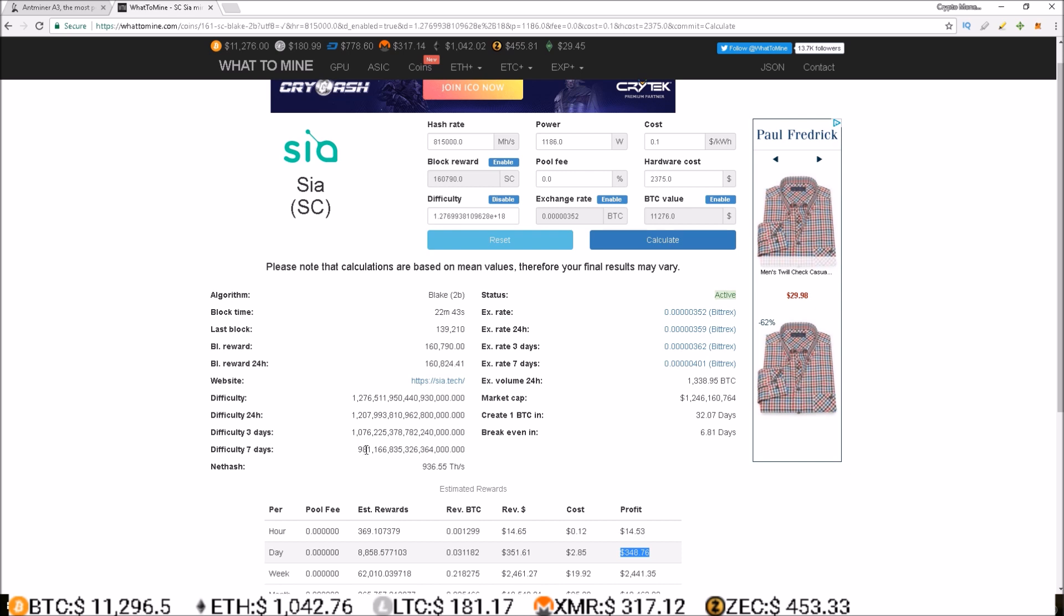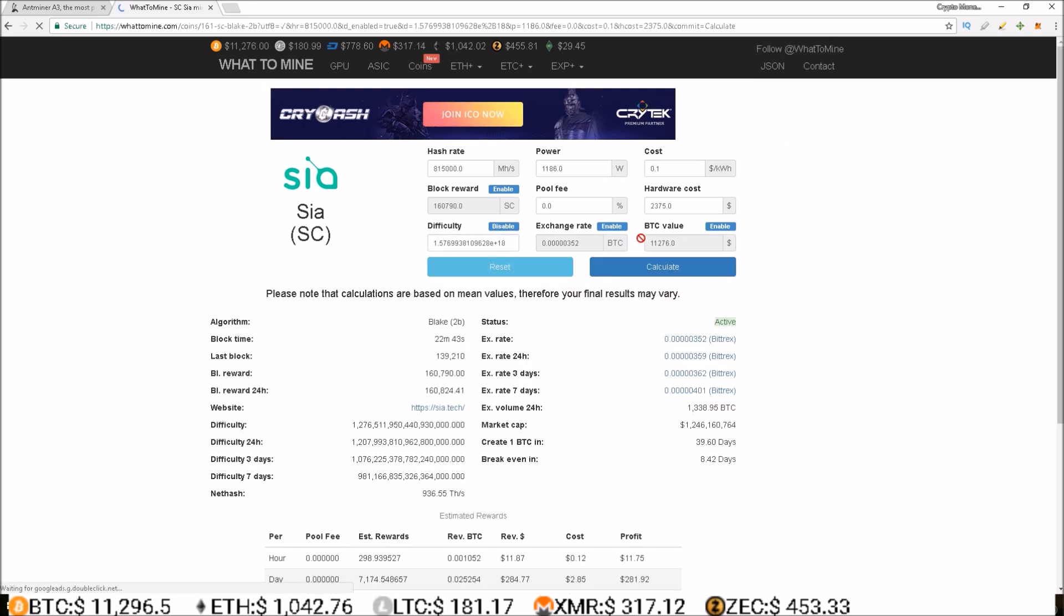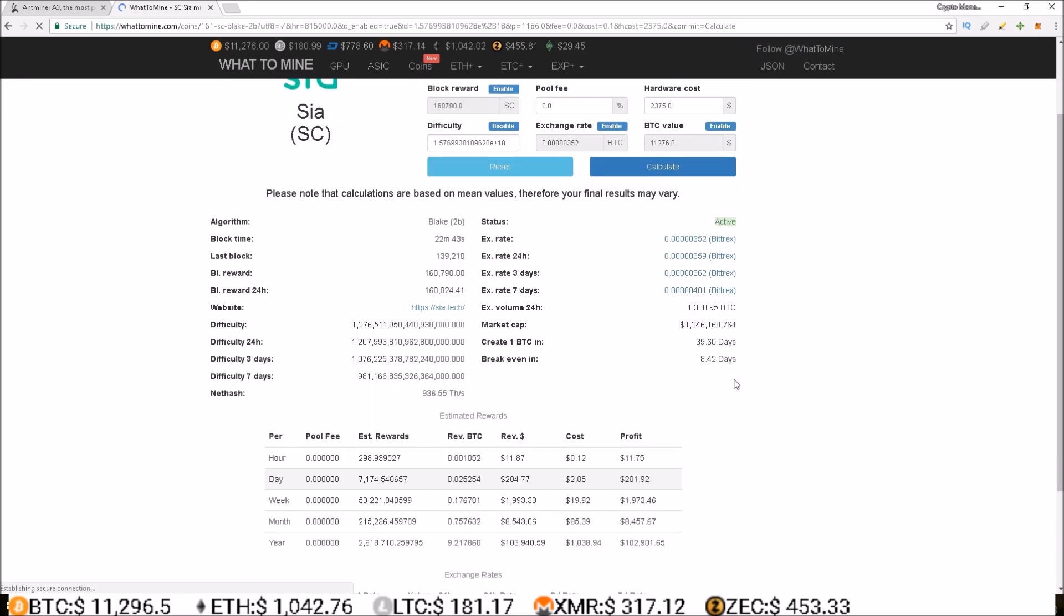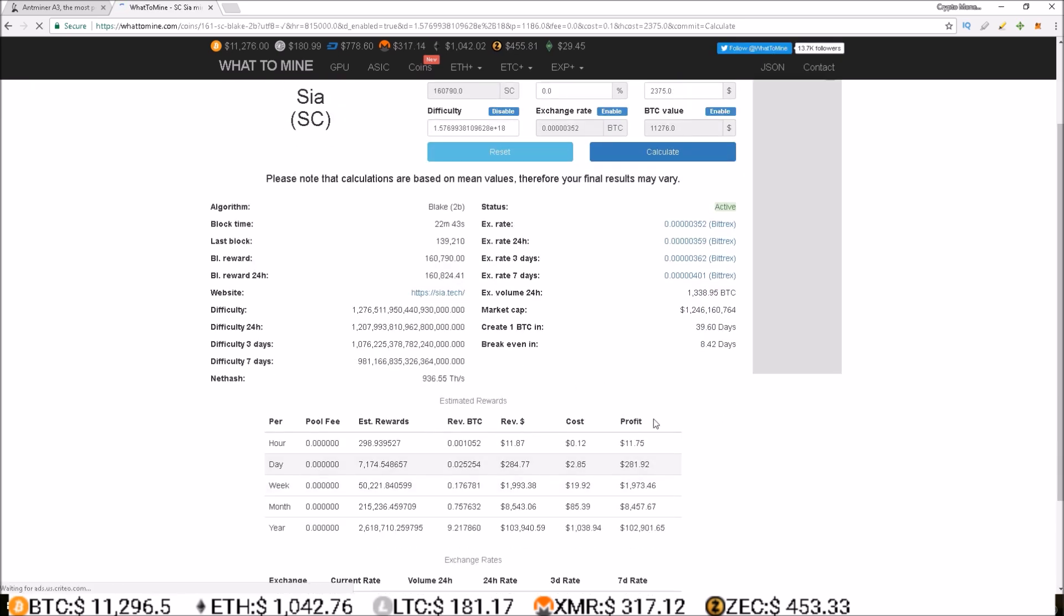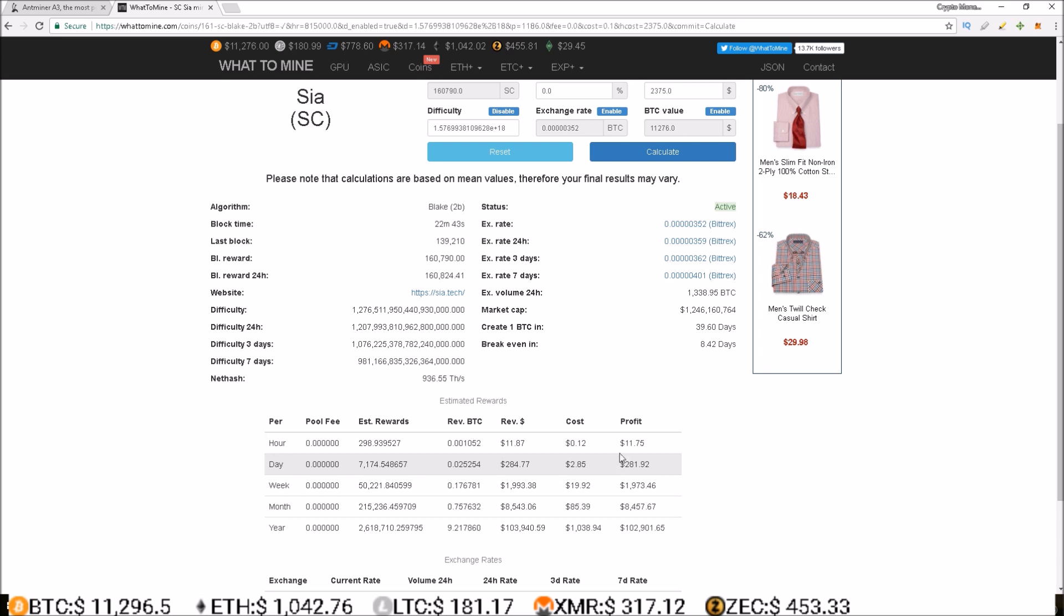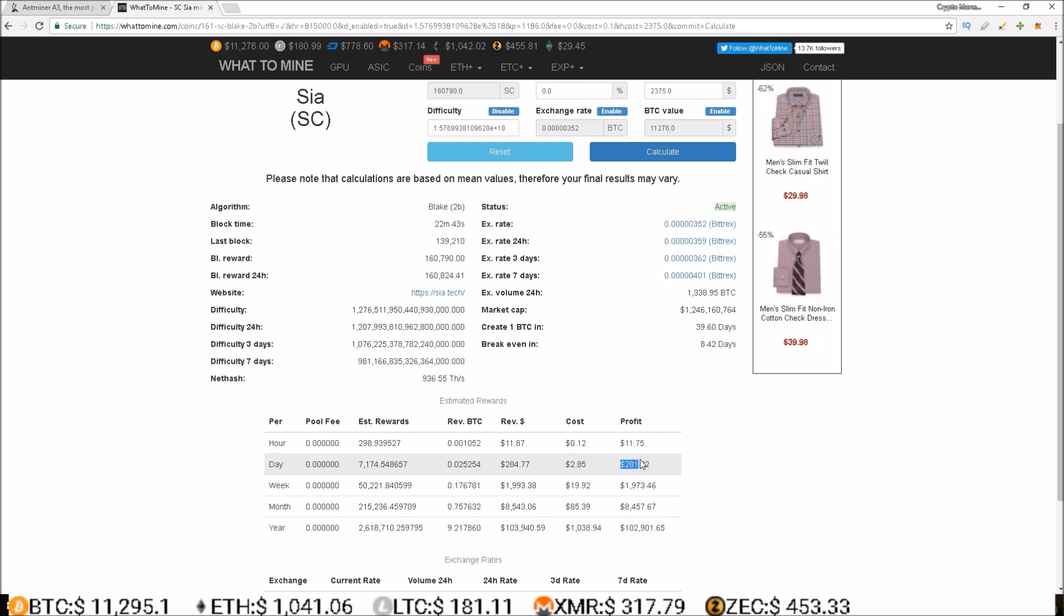This one moved from 981 to 1276. I'm going to make this 1576 just to see approximately where we'll be in maybe even tomorrow, all the way up to a week, just depending on when more of these A3 ASIC miners come online. So hit calculate, and you can see the profits drop even more down to $11.75 an hour, $281.92 a day.